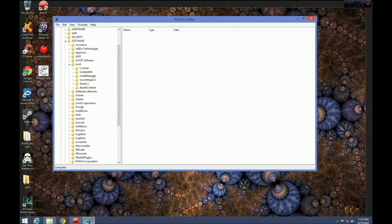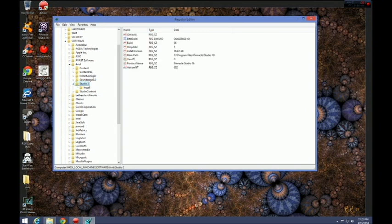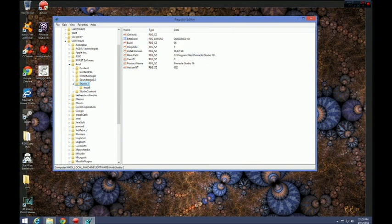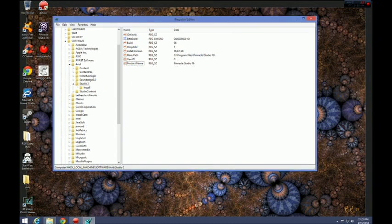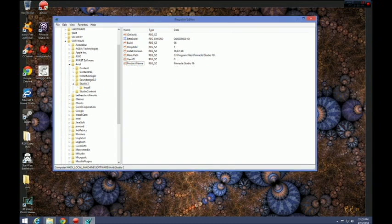What you want to go to is Avid. Once you go to Avid, you want to go to Studio 2. Then click on that. What you're hoping to have is a VersionNT. Since I did this before already, it's already here. When I did this before, I did not have a VersionNT. I'll go ahead and delete this just to show you. This is what it looked like when I did this.